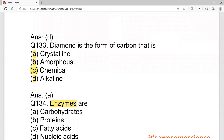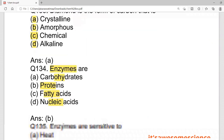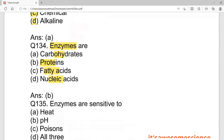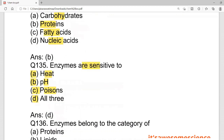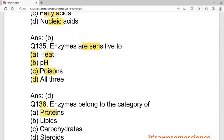Next question: enzymes — what are they? Are they carbohydrates, proteins, fatty acids, or nucleic acids? This is a class 11 level question. Enzymes are proteins. Enzymes are also sensitive to heat, pH, and poison — all of these. If you apply heat or change temperature, enzymes can break down. Enzymes belong to the category of proteins.